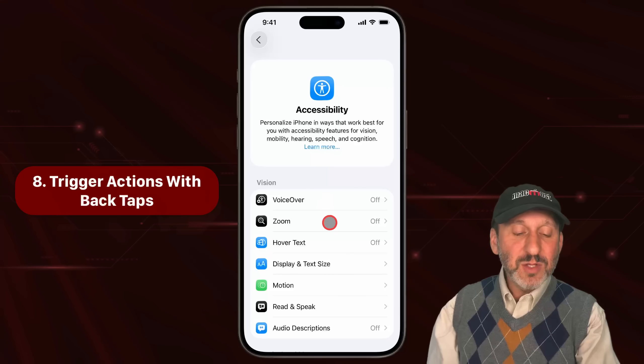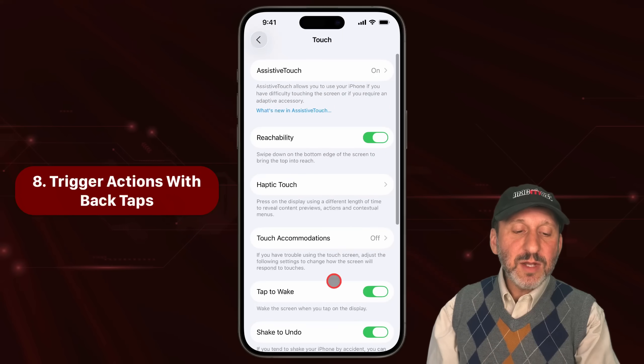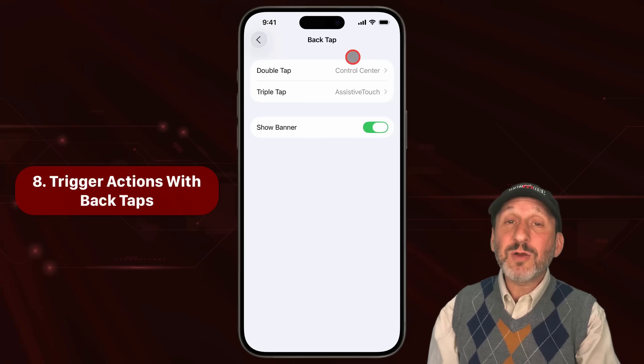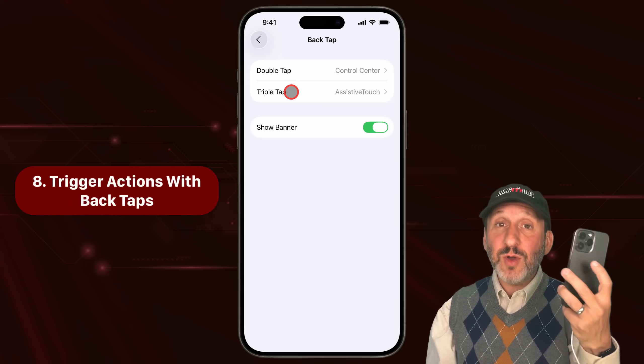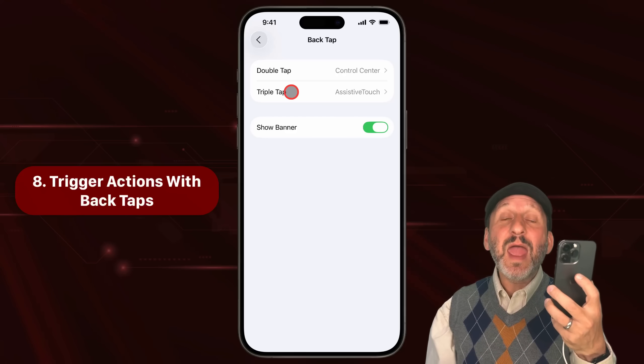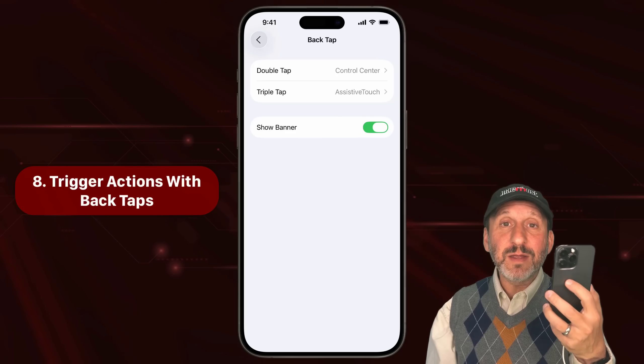Depending on the model of iPhone you've got, you have a side or top button, volume up and down, and you may have an action button and a camera control as well. But you could add two other ways to interact physically with your iPhone by turning on Back Tap in Accessibility. Go into Accessibility, look under Touch, then go to the bottom and you'll see Back Tap. To use these, hold your iPhone steady and then tap either twice or three times on the back very quickly.